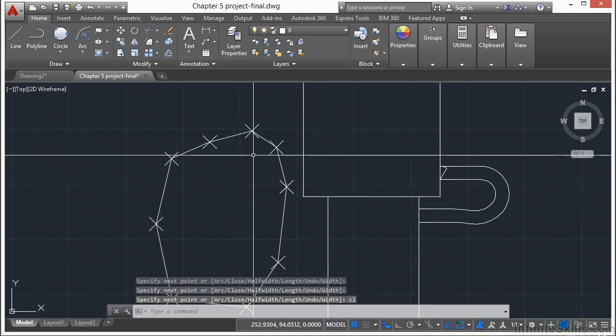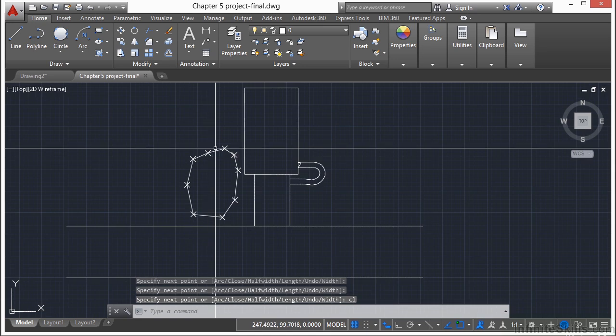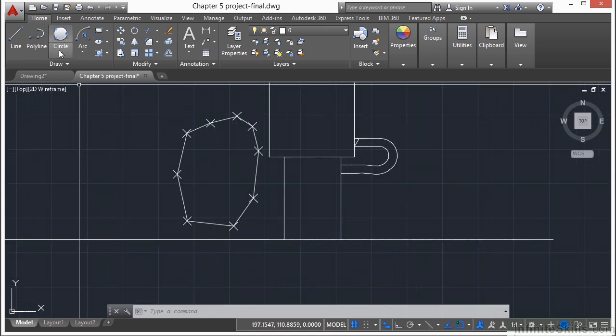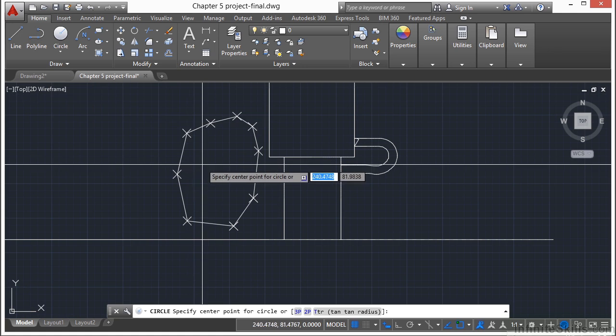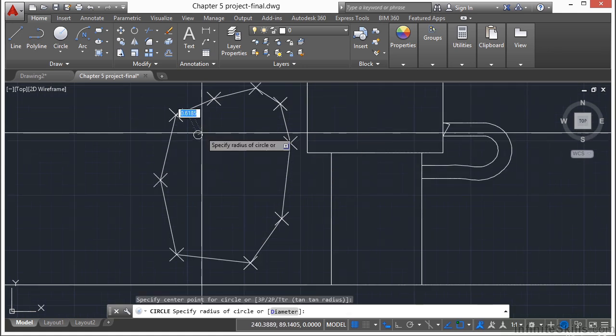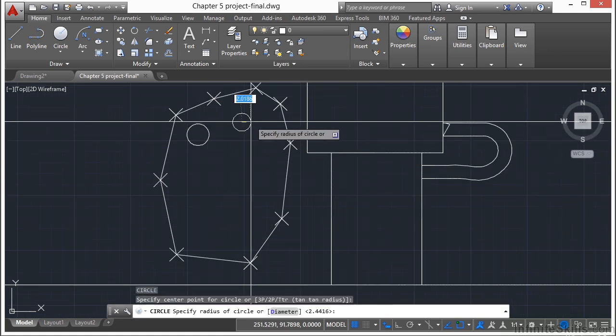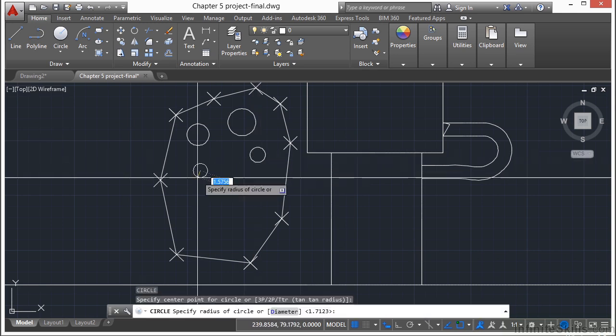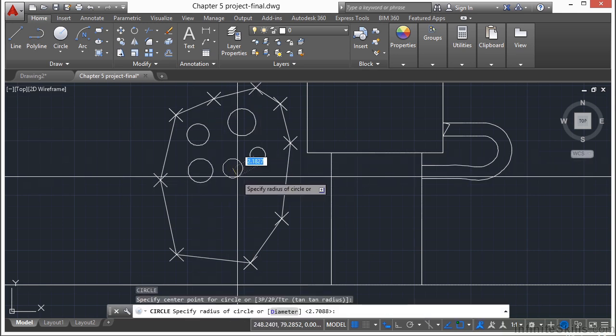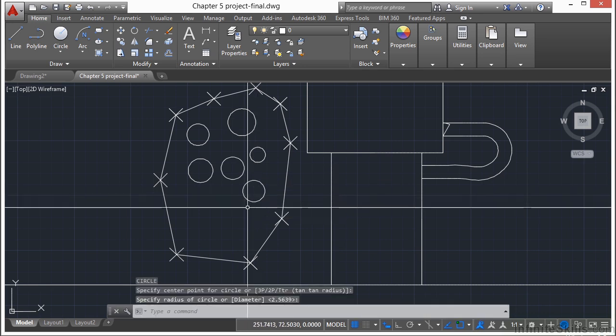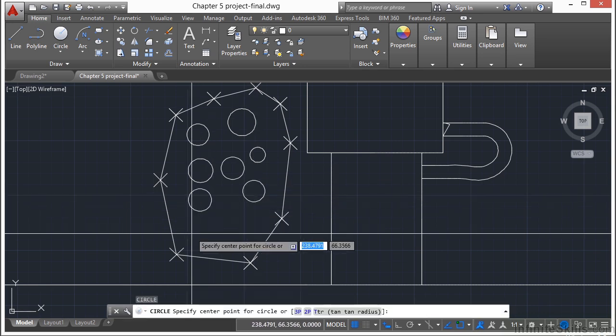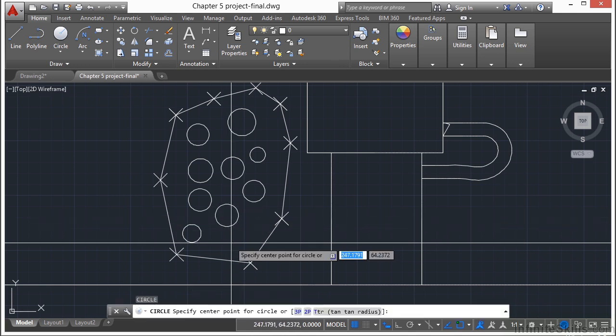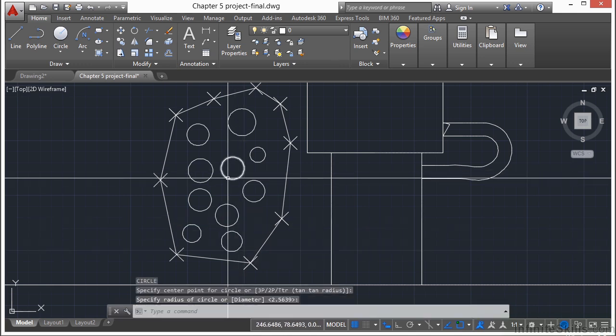Then when I'm done, I can just type in CL to close it. Now let's draw some circles just randomly in here. And I just need a center radius. Varying sizes. Varying amounts. Maybe these will represent what some plants are going to be.